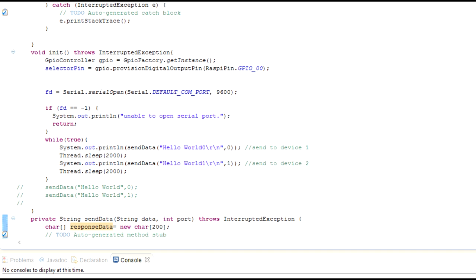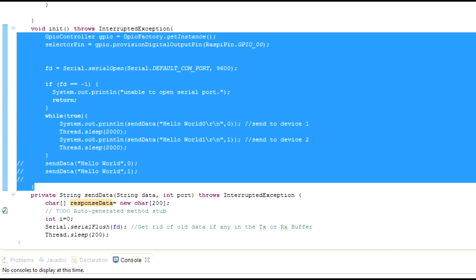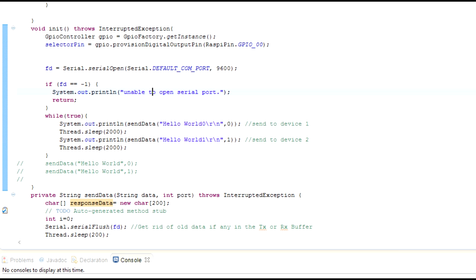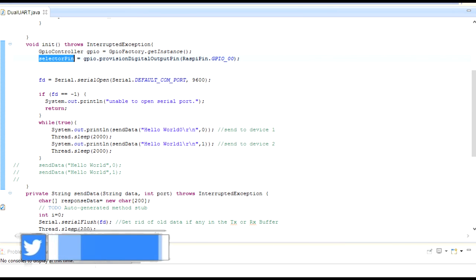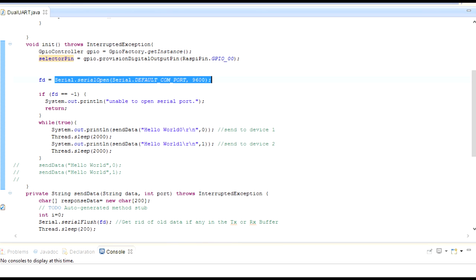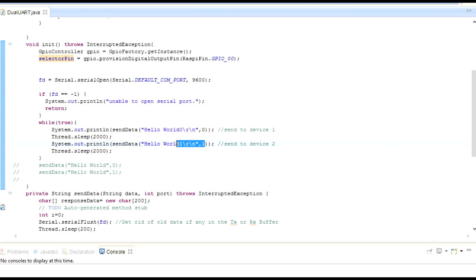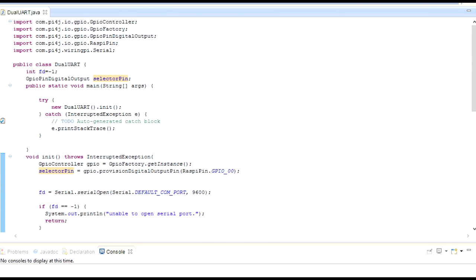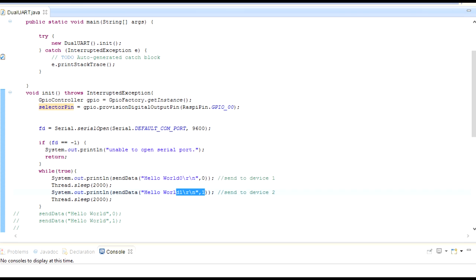We have added a 1 second delay so that it will have enough time for the connected device to process the command. Then it checks if something response is available from the connected device. Then after that, it just processes the data and returns it as a string. Getting into the main code, over here, I have written some initialization code. It takes GPIO controller. We have just initialized the selector pin that we have connected to the model itself. Then we are opening up the serial port. Now if it is not able to open, it will just print out unable to open serial port. Then in a loop, we are just printing out hello world to port 0 and hello world 1 to port 1. So it goes on in a loop with a 2 second delay in between.